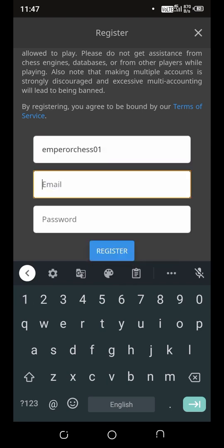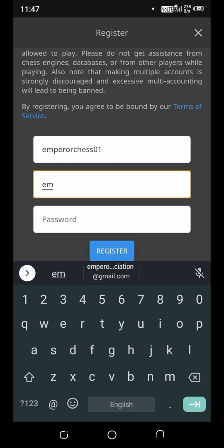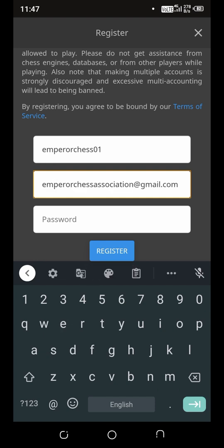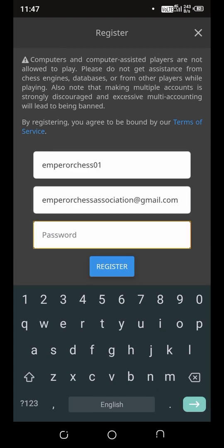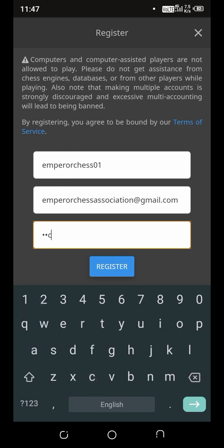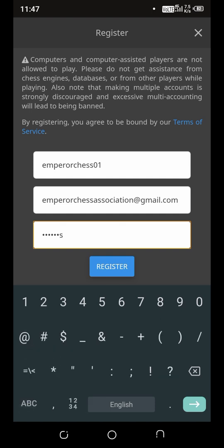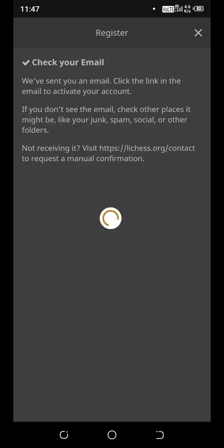Now enter your email address. Now pick a password. Now click register.